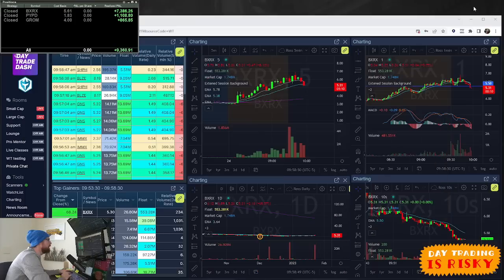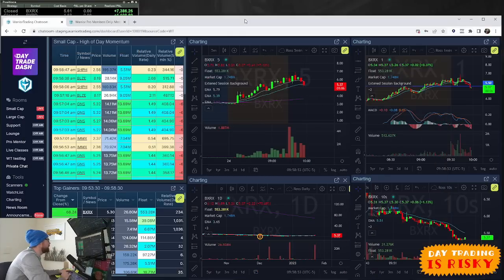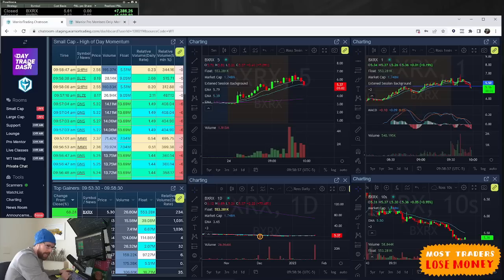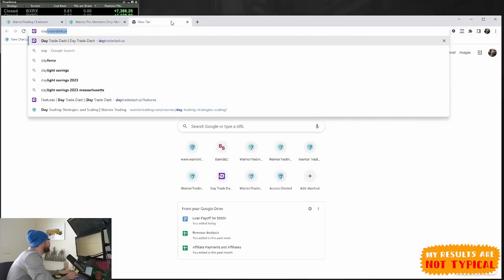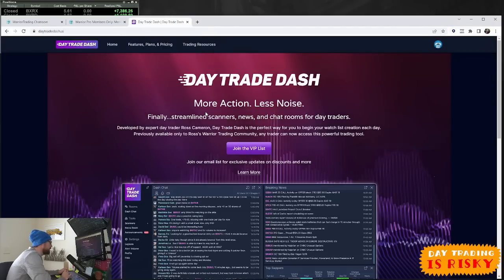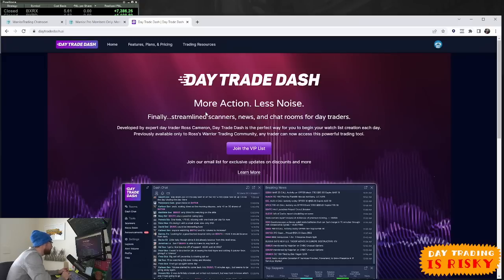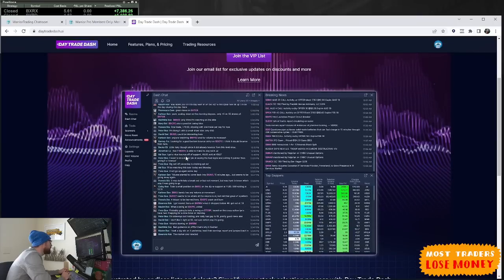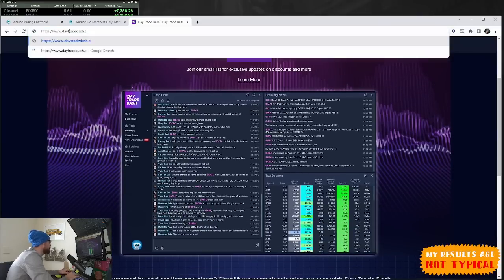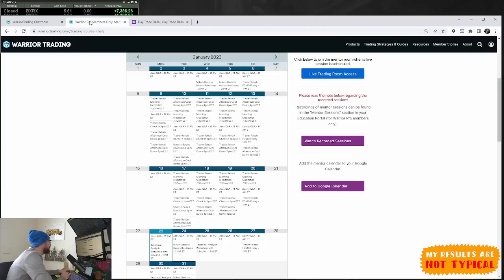BXRX this morning was our leading gapper. As always, I find all the stocks I'm trading on the custom scans in Day Trade Dash software. All the Warrior members have access to Day Trade Dash as part of your Warrior membership, but some people subscribe just to the scanners at daytradedash.com.